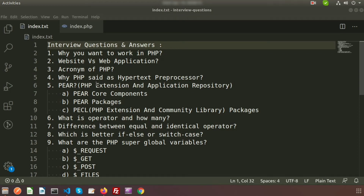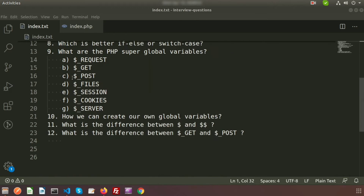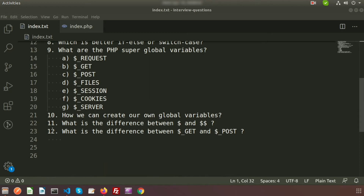Hi friends, welcome back to my channel. We are discussing interview questions, and we have already discussed 12 questions — you can get all the question and answer discussions in my YouTube playlist. Today we are going to discuss one of the most frequently asked interview questions: implode and explode.